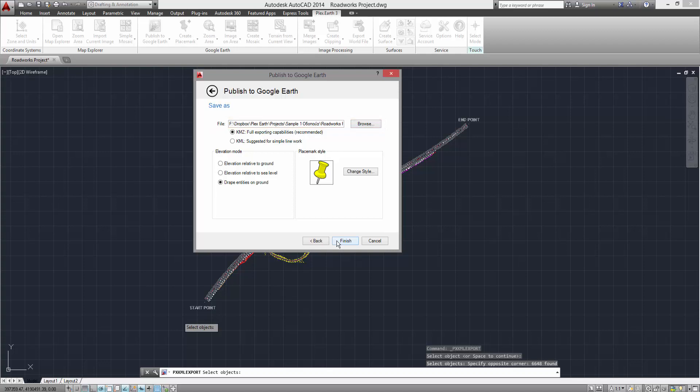Here, you will also be prompted to select the file format of your published project. As a rule of thumb, the KMZ format is preferred for its full exporting capabilities, while the KML format is only used for simple line work.